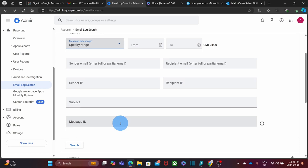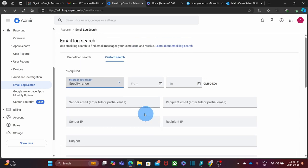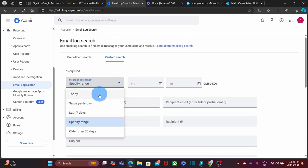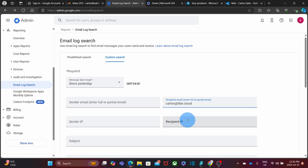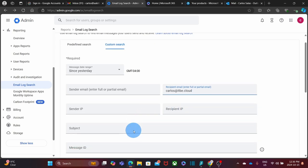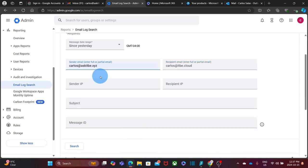Let's say, for example, that I'm looking for a message that I know was sent during the last two days—I mean since yesterday. I know the message was sent to this email address carlos@itbe.cloud, and if I had more information about this message, I could add it here. I could also add the information of the sender—I mean the specific email address.